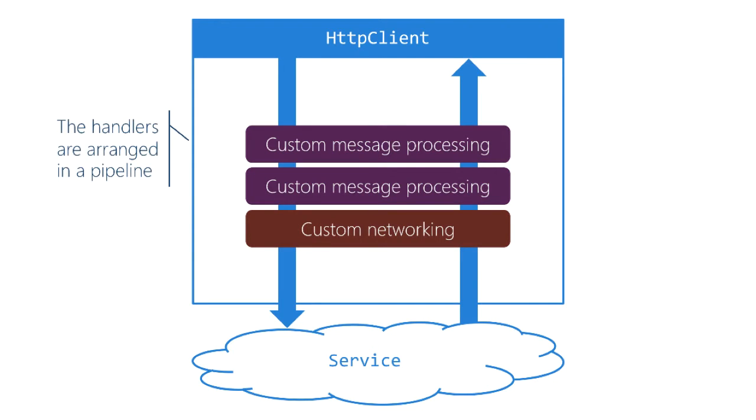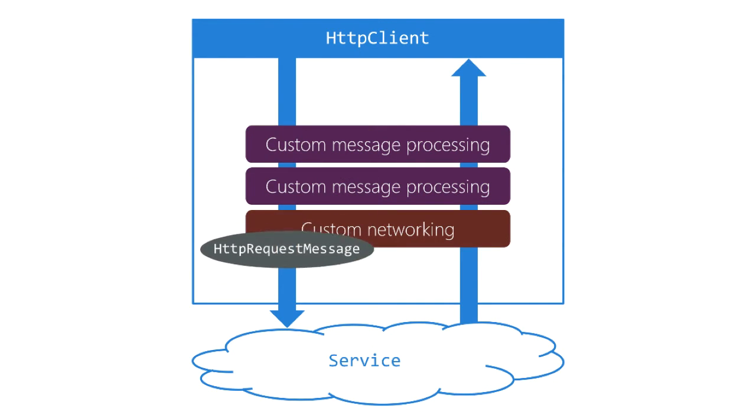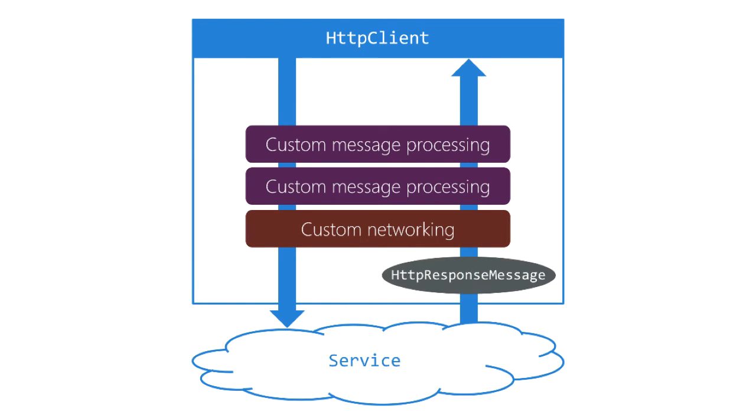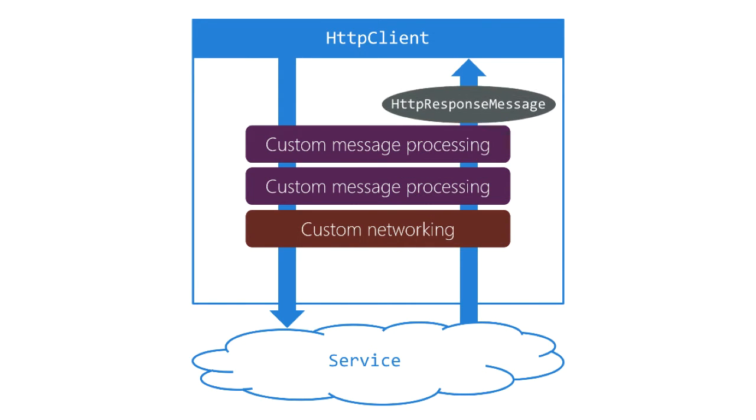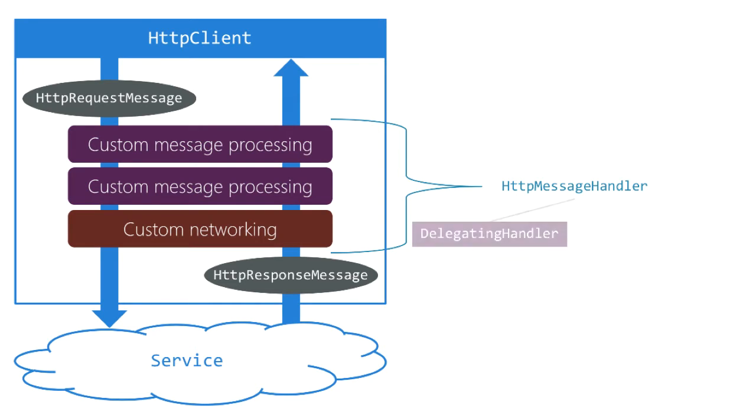There's a sequence of handlers and the messages flow through them in order. In the outbound direction they flow that way, and when the response comes back it's the inverse order. All of these are classes that inherit from HTTP message handler and there's two sides to the inheritance hierarchy.